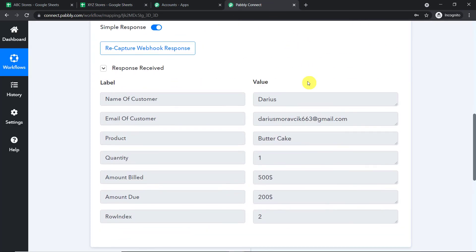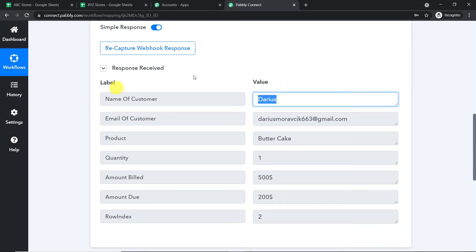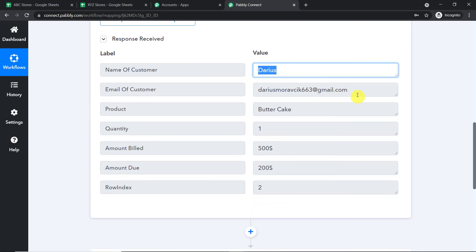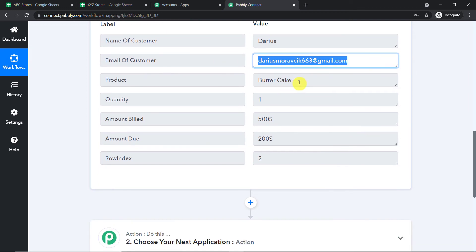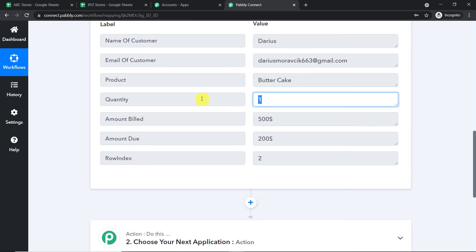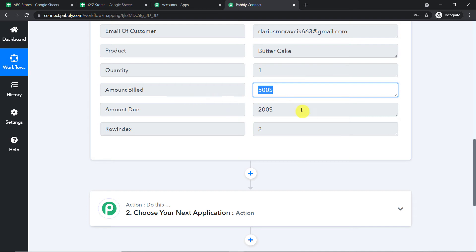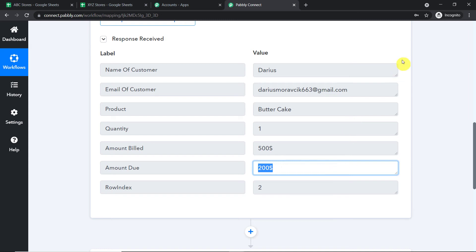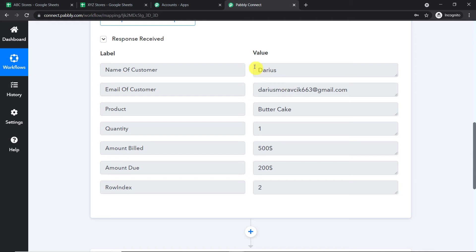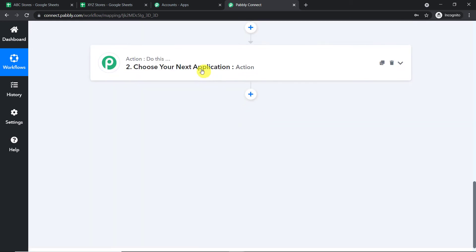Yes, we have the details of the person. We have the name of the customer — Daris — the email address Daris Moravik 663 at gmail.com, the product butter cake, the quantity one, the amount billed $500, and the amount due $200. Excellent — we have all the details. Now using these details, we are going to compose an email and send it to Daris Moravik.